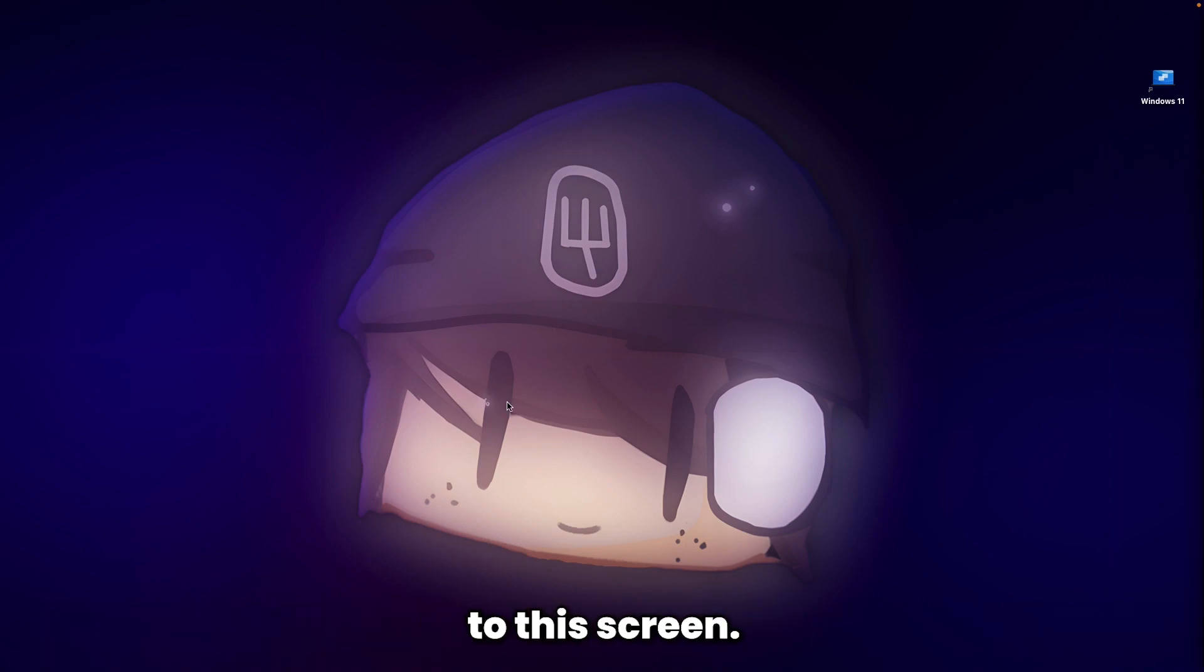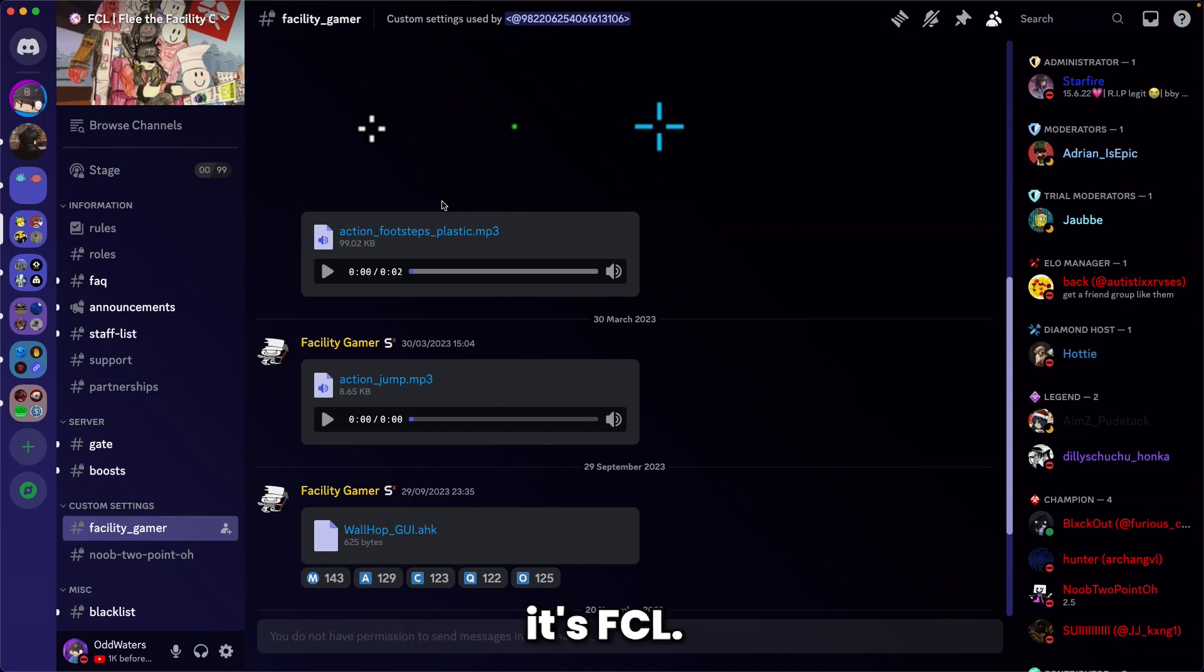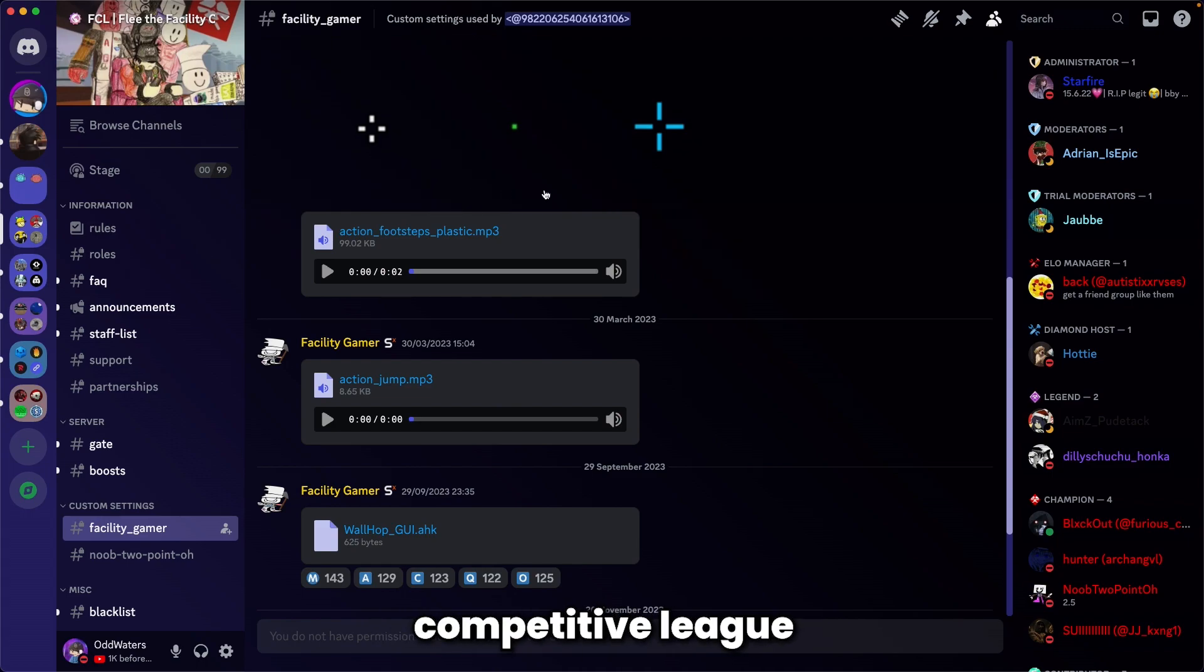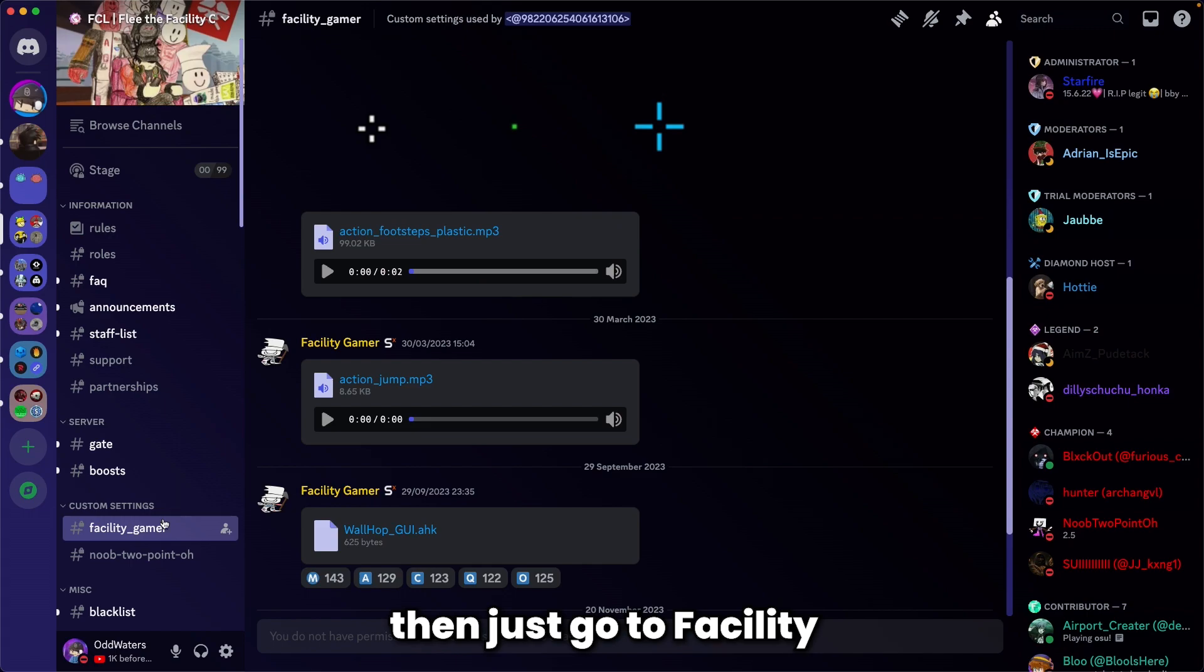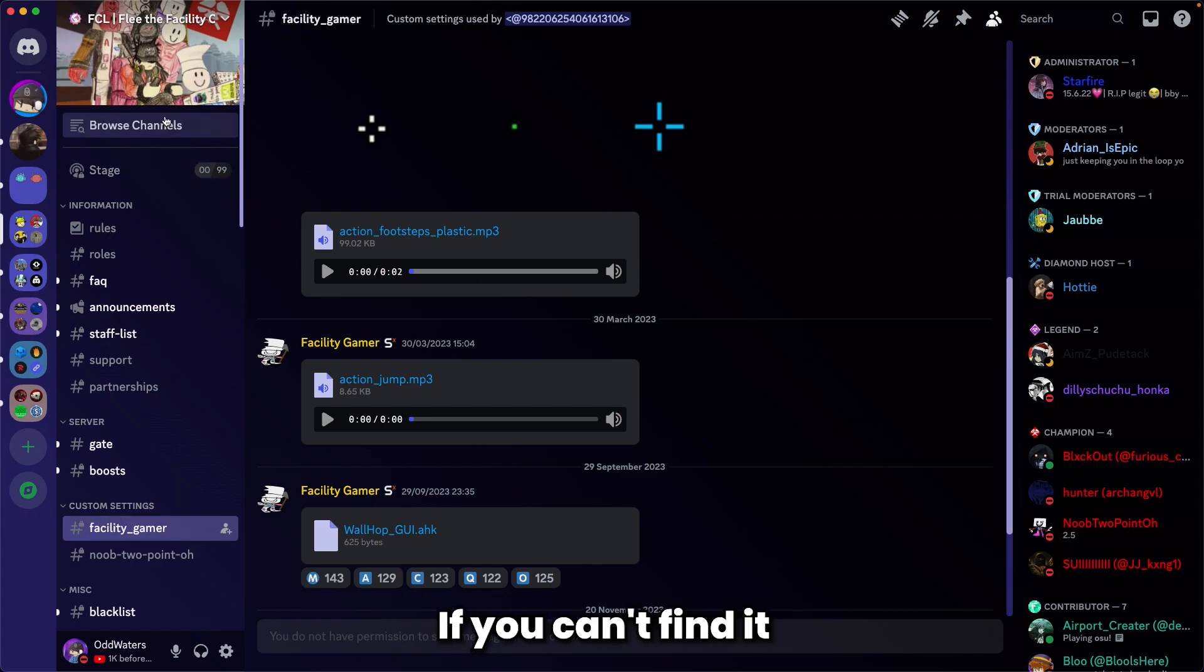Join the FCL Discord server - that's Facility Competitive League. Once you've joined, go to the Facility Gamer channel. It's in the custom settings. If you can't find it, go to browse channels and click it there.